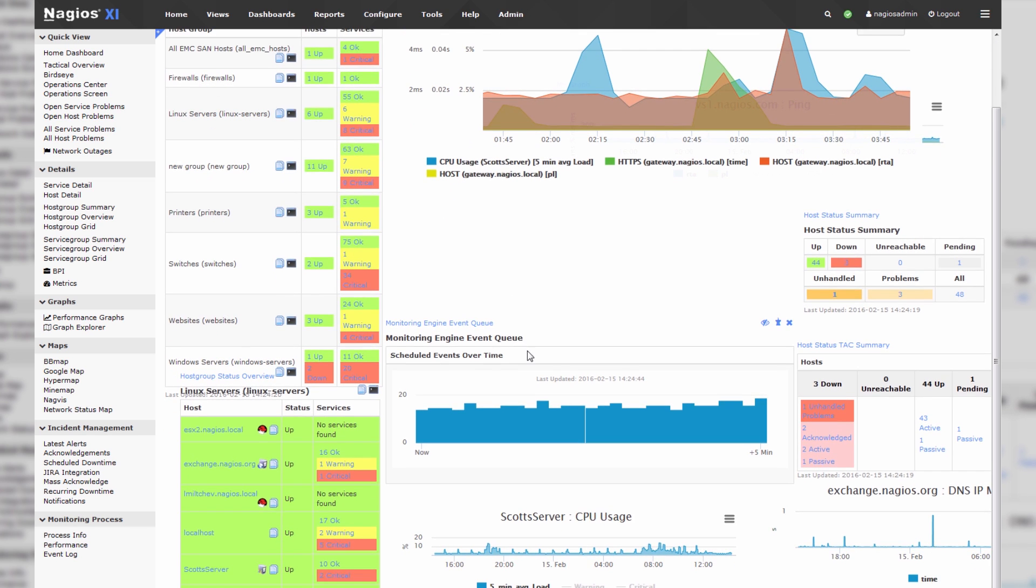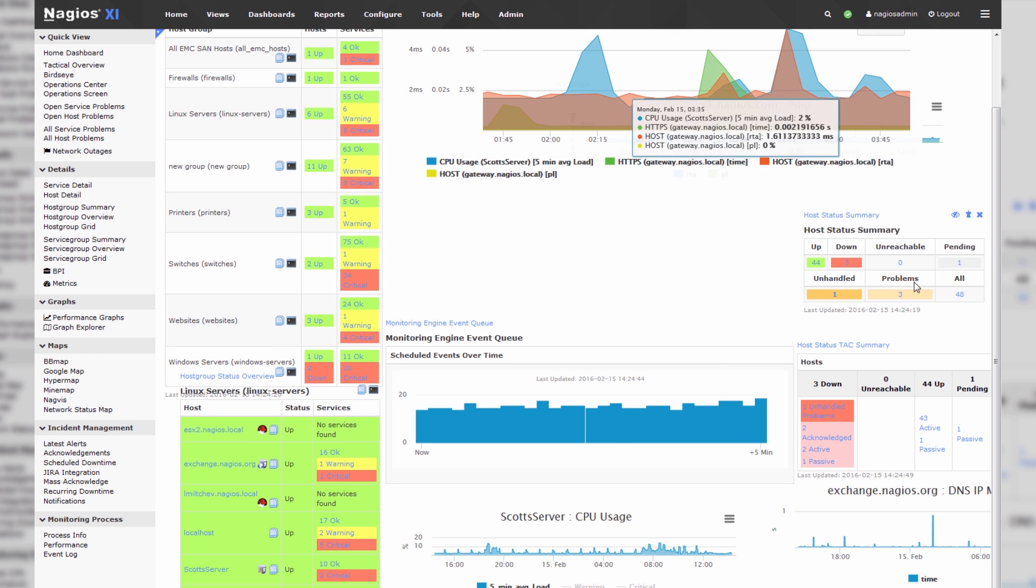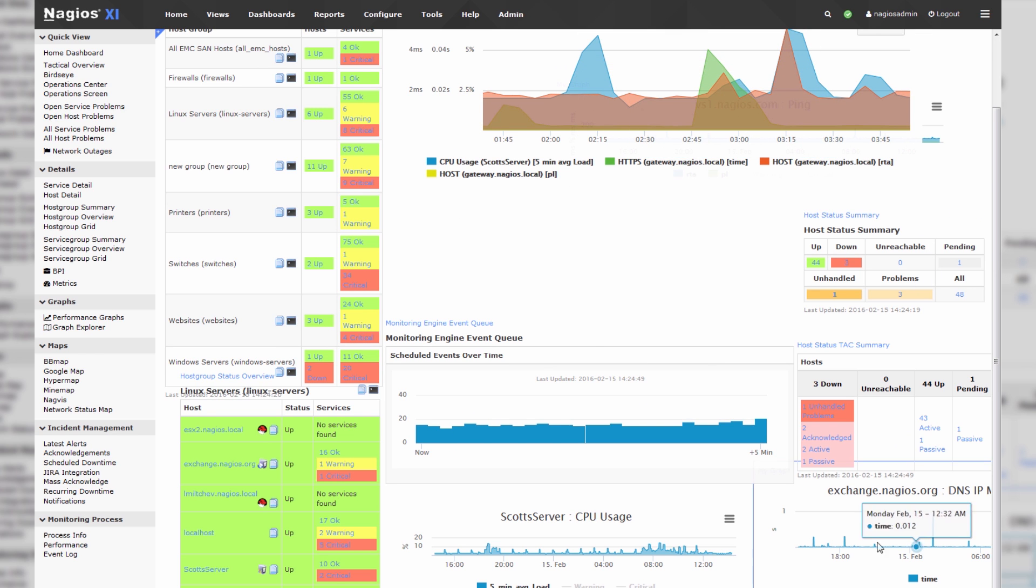Now, when I say dashlets, I mean that a dashboard is composed of all of these different graphics, and they're called dashlets.